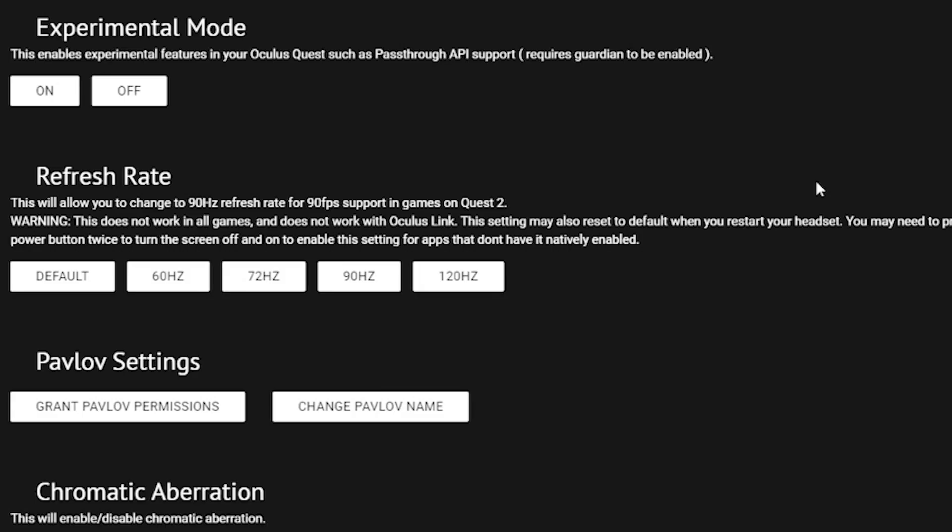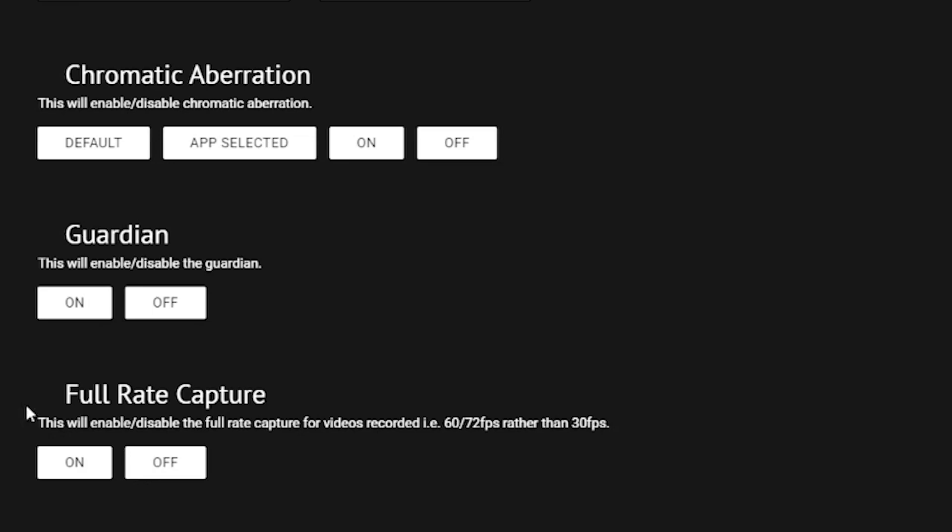So we're going to have to lower the refresh rate of the headset to 60 hertz, and then you're going to enable the full rate capture. What this is for is full rate capture basically makes it so that your video is going to record at the frame rate that your refresh rate is at.